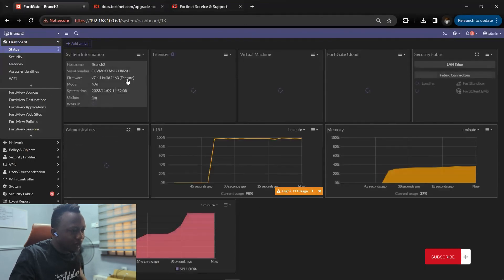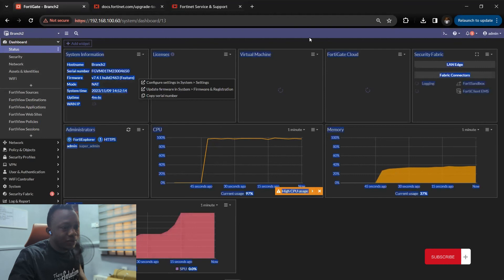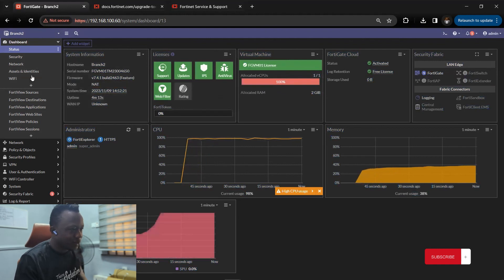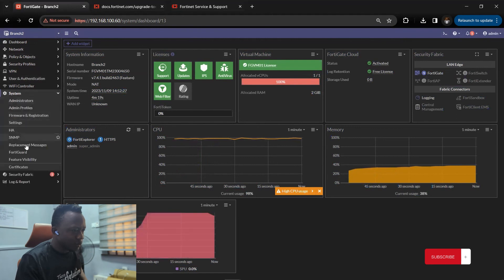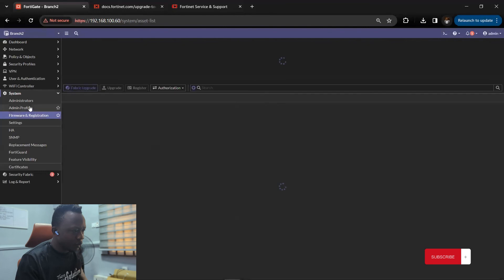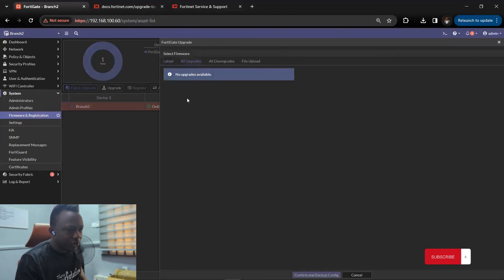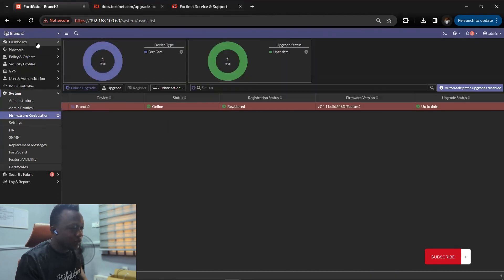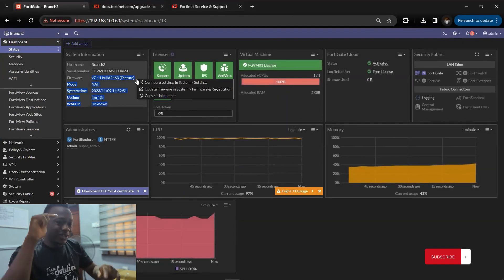Now we have our latest build 7.4.1 and we no longer have that notification about a vulnerable device. Going to System then Firmware, you can check all upgrades and downgrades — there are none pending. Our device has been successfully upgraded to the latest firmware version. Thank you, like and subscribe.